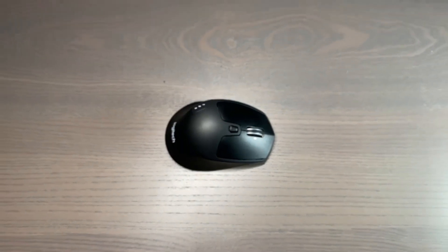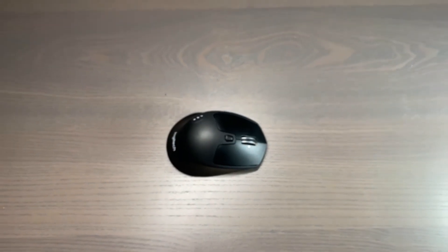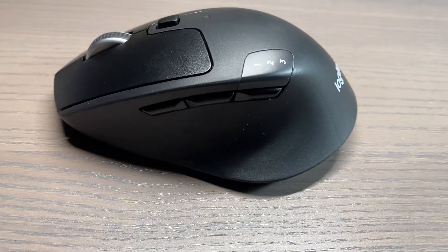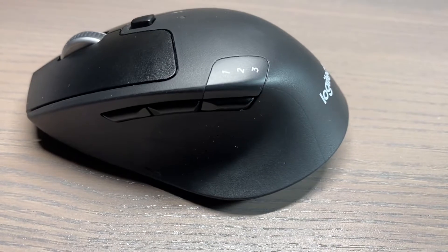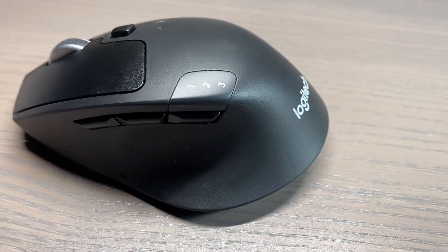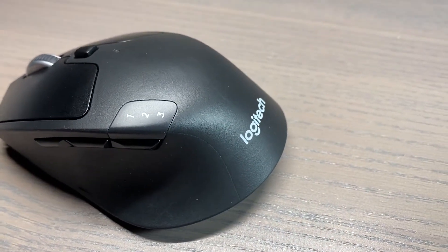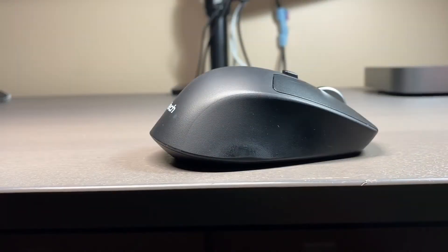Hey, what's up? Welcome back to my channel. I have been using the Logitech M720 for 10 months now and I want to share with you my experience with this mouse.